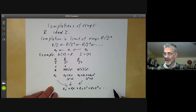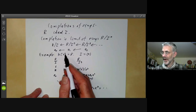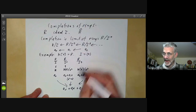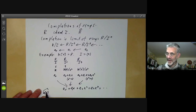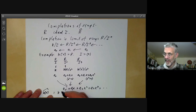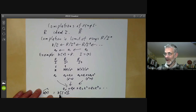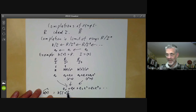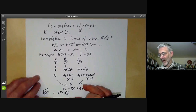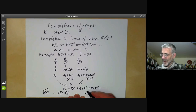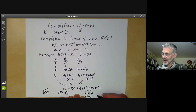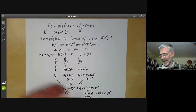This goes on forever. The completion of a ring is normally denoted by R with a little hat on it. So the completion of K[X] with respect to the ideal I is just the formal power series ring K[[X]]. Similarly, if we take the ring of polynomials in two variables and complete it with respect to the ideal generated by X and Y, this gives formal power series in two variables, K[[X,Y]].